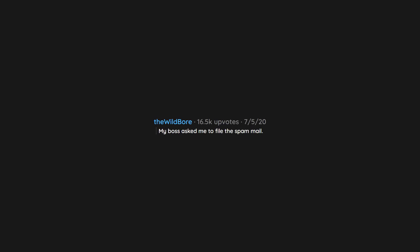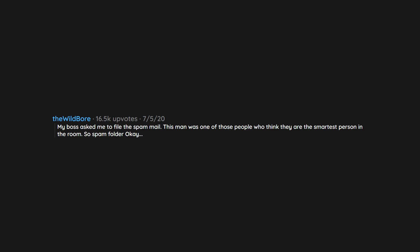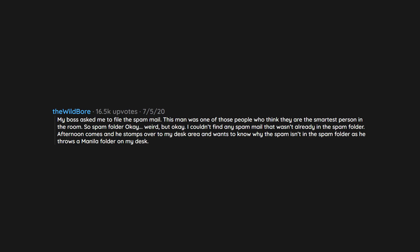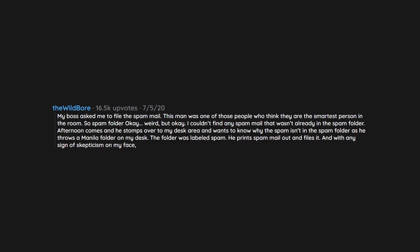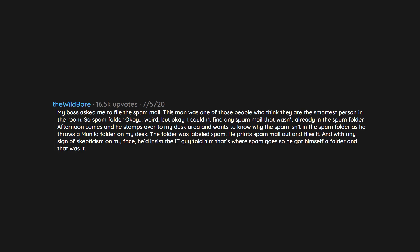My boss asked me to file the spam mail. This man was one of those people who think they are the smartest person in the room. So spam folder, okay, weird, but okay. I couldn't find any spam mail that wasn't already in the spam folder. Afternoon comes and he stomps over to my desk area and wants to know why the spam isn't in the spam folder as he throws a manila folder on my desk. The folder was labeled 'spam.' He prints spam mail out and files it. And with any sign of skepticism on my face, he'd insist the IT guy told him that's where spam goes so he got himself a folder and that was it. I had to get the fuck out.